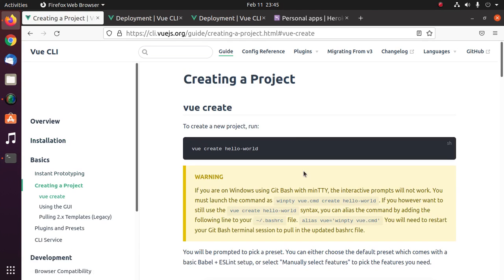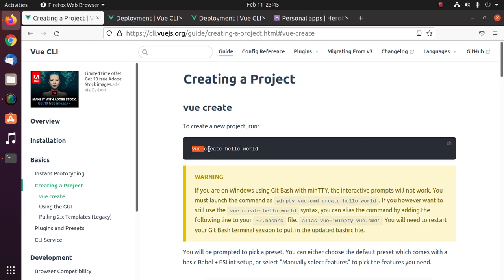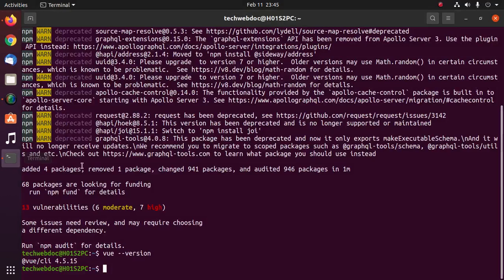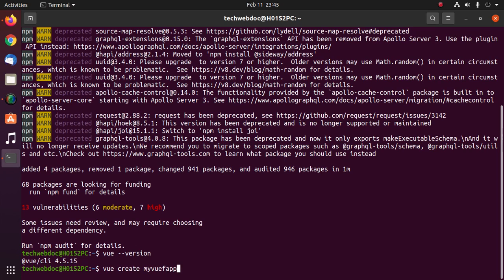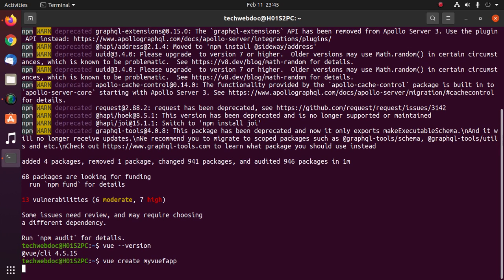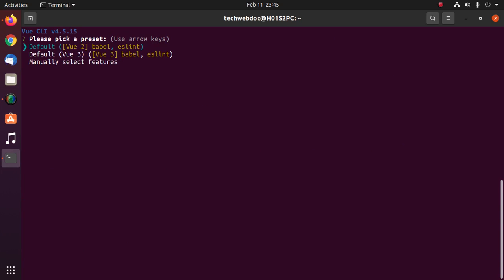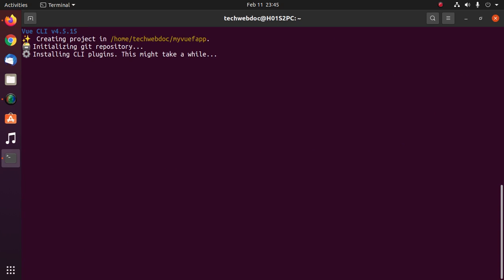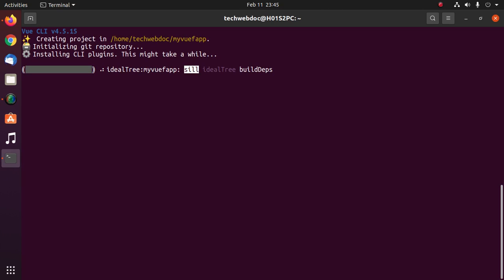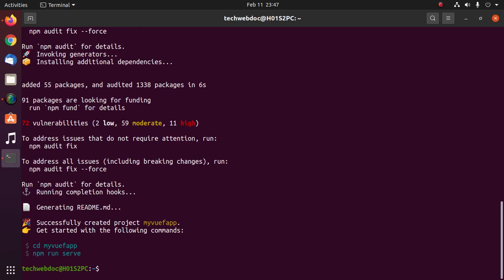Now I am going to create a Boo project using this command. Hit Enter. Now select preset default. It may take a while for installing CLI plugins. The project was successfully created.